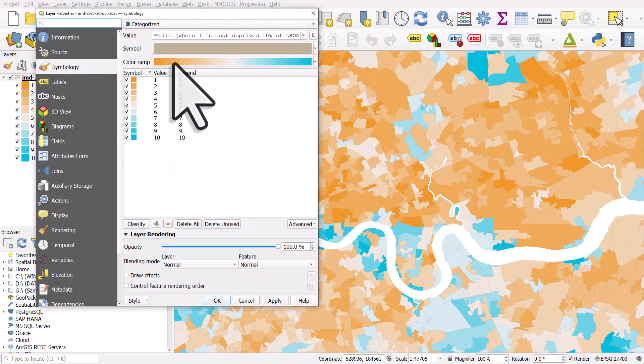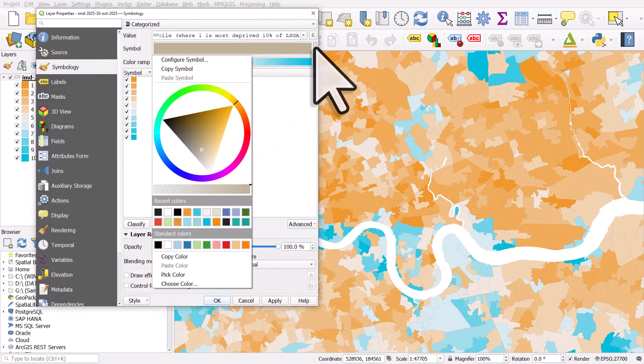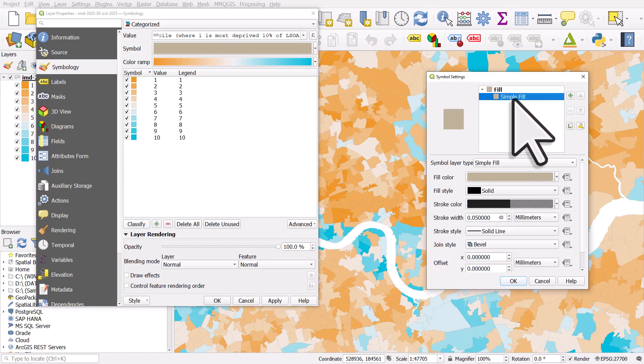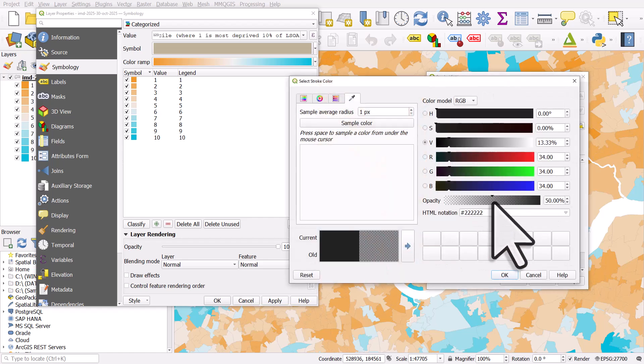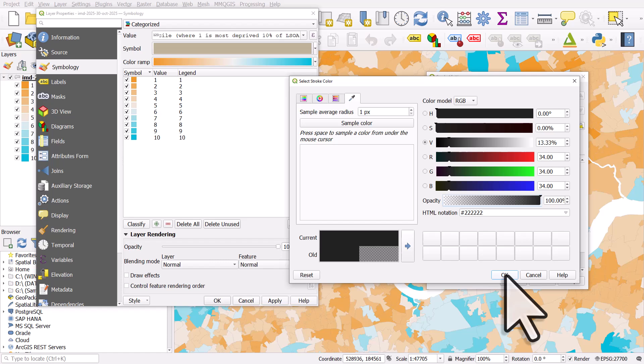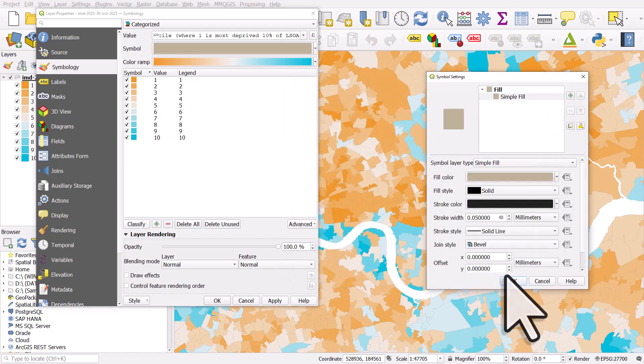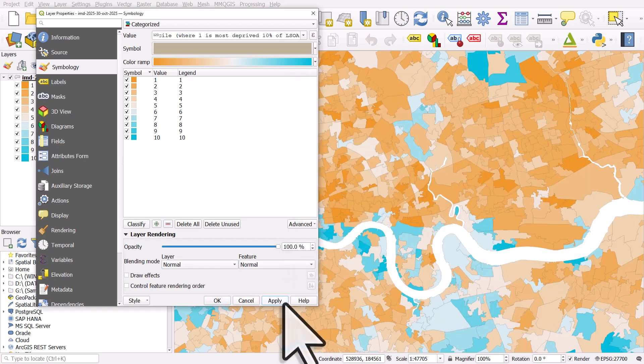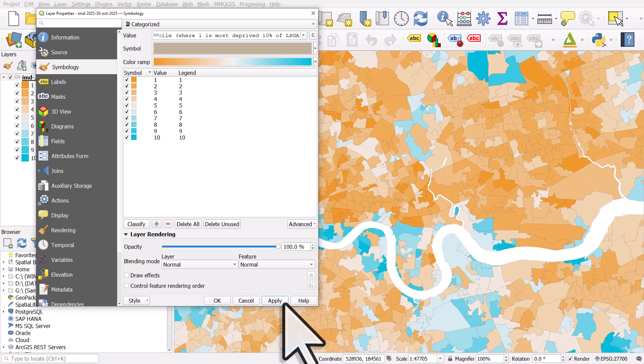I'll go back to configure the symbol and in simple fill, I'm just going to change the stroke color back to 100% opacity. I'll click OK, OK and I'll click apply. So when I click apply, we can see the boundaries again.